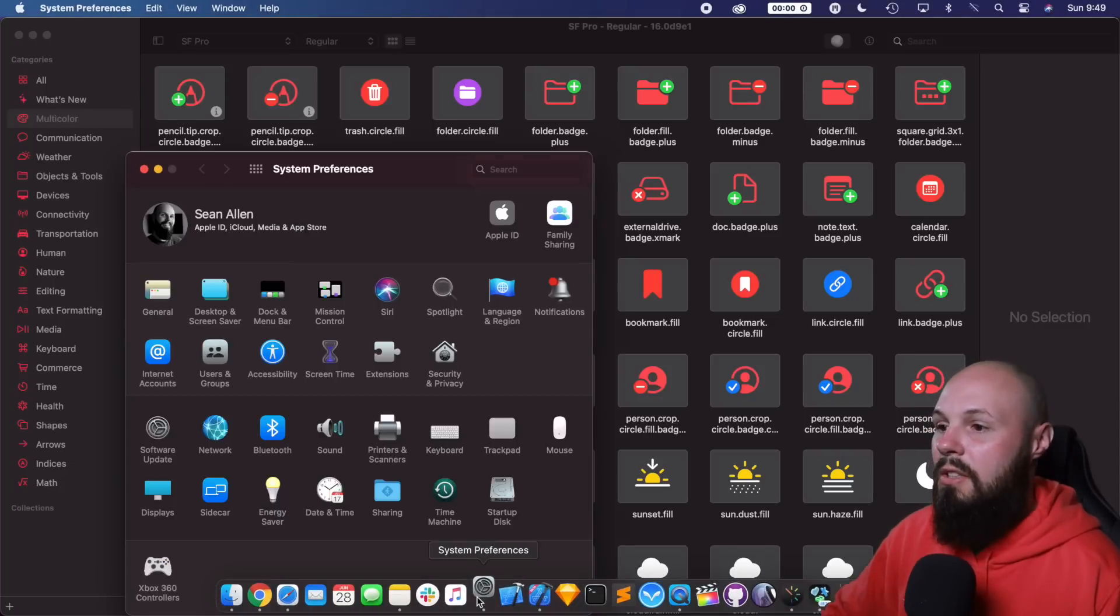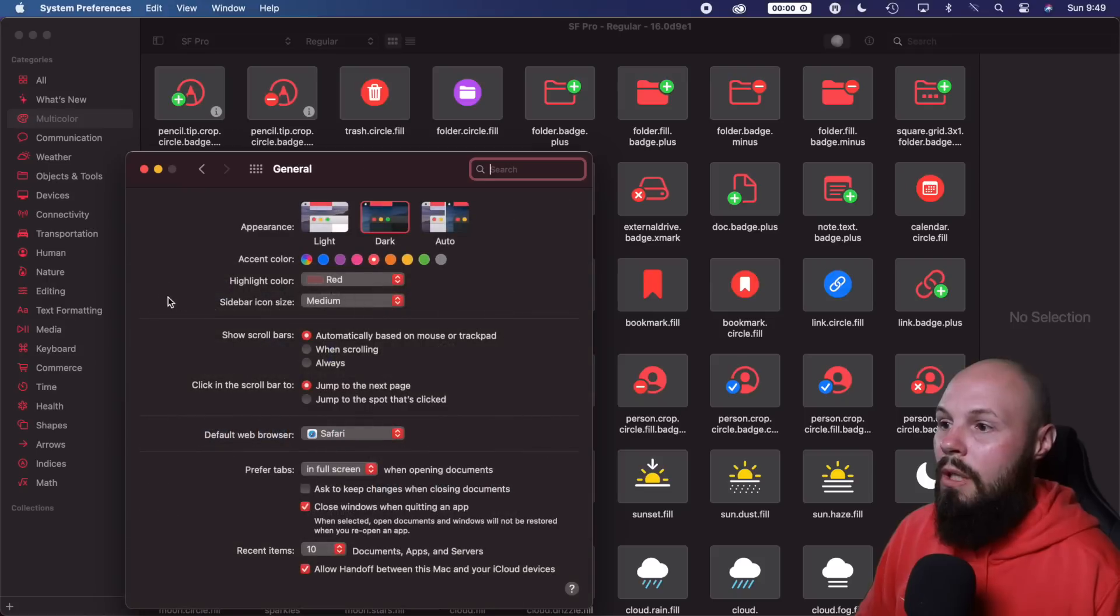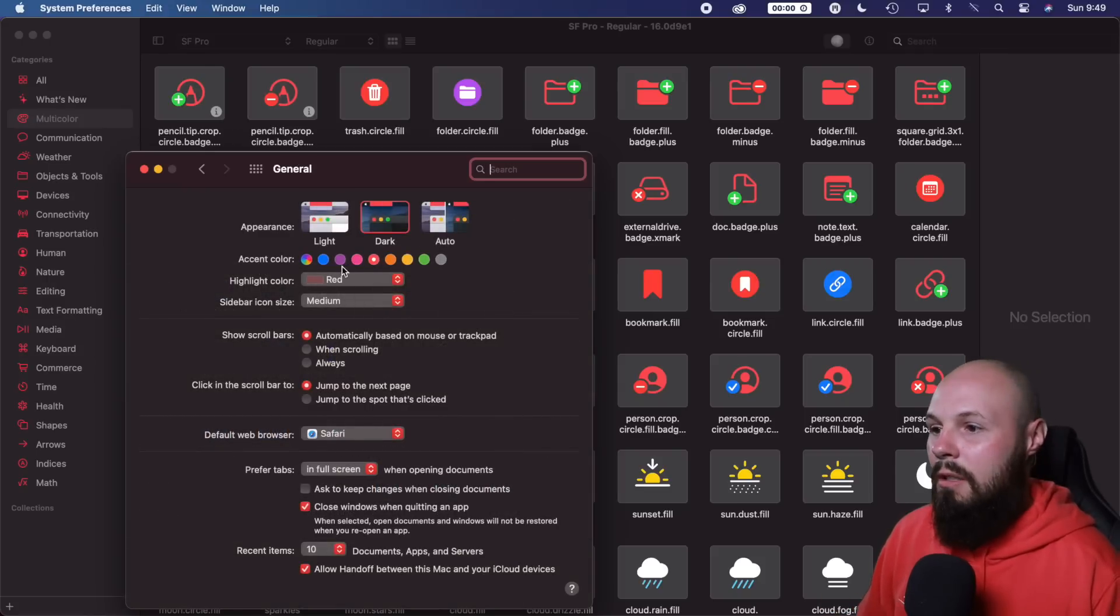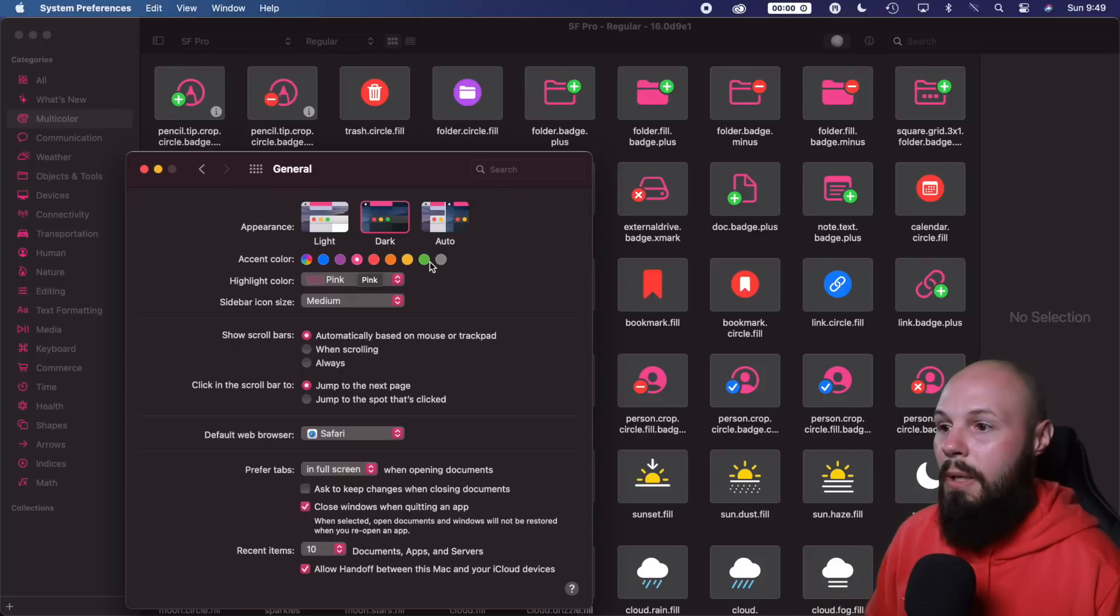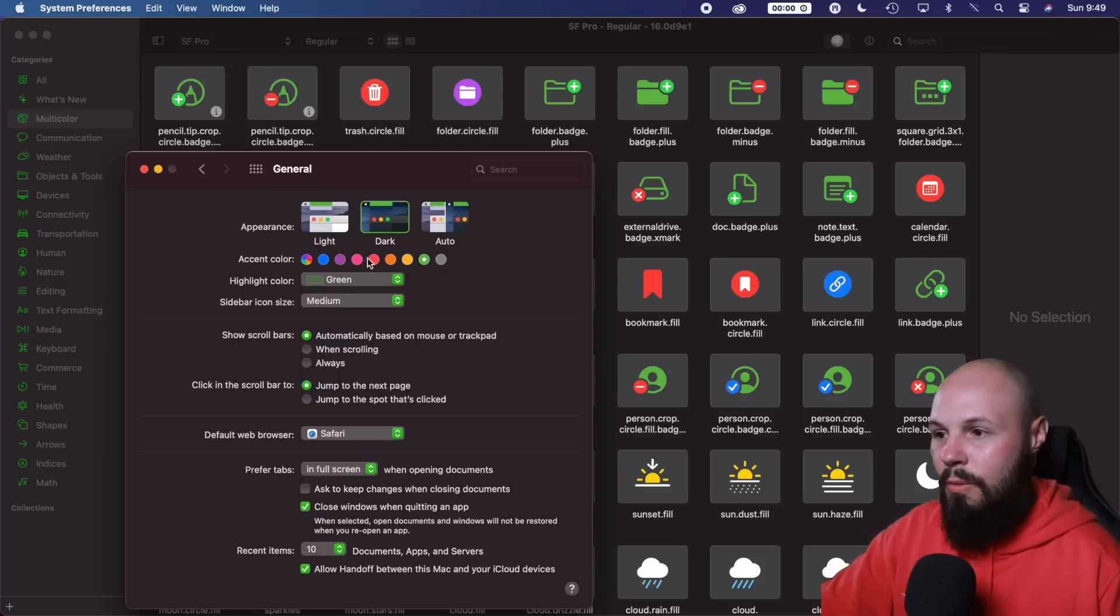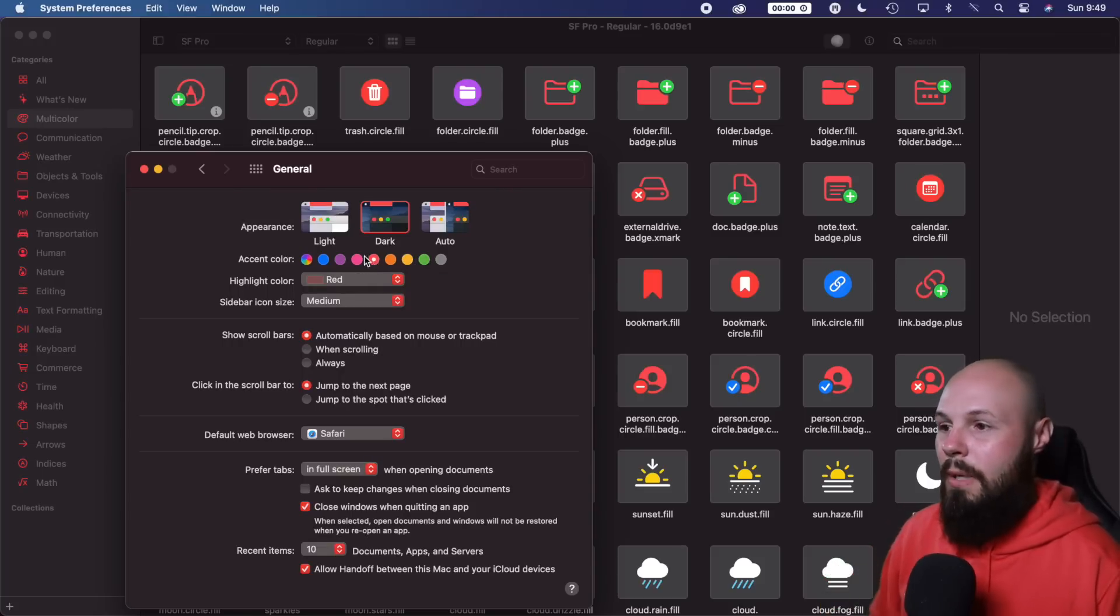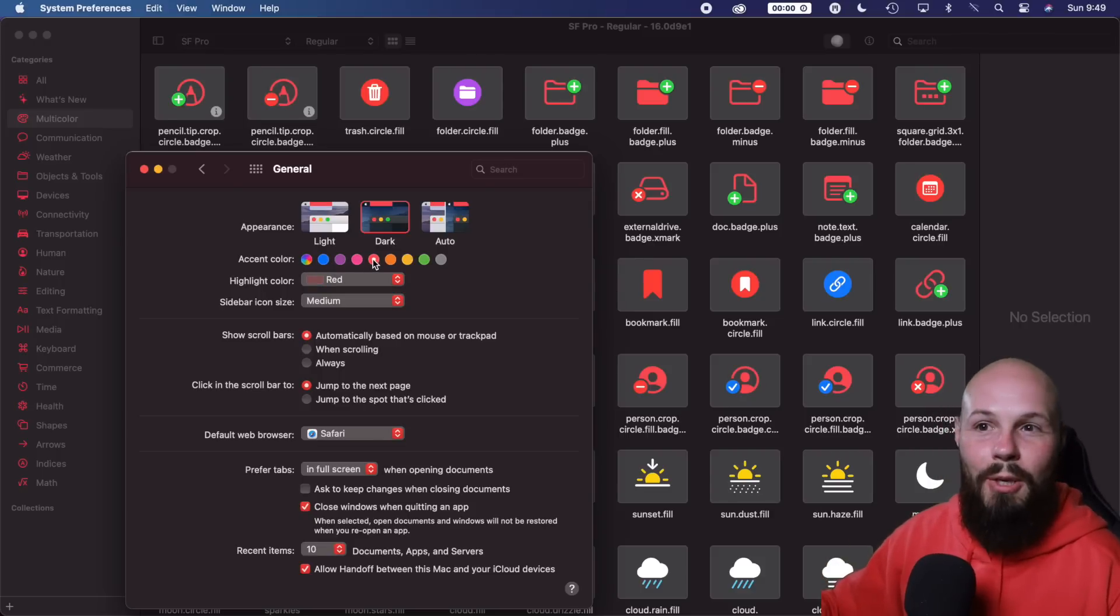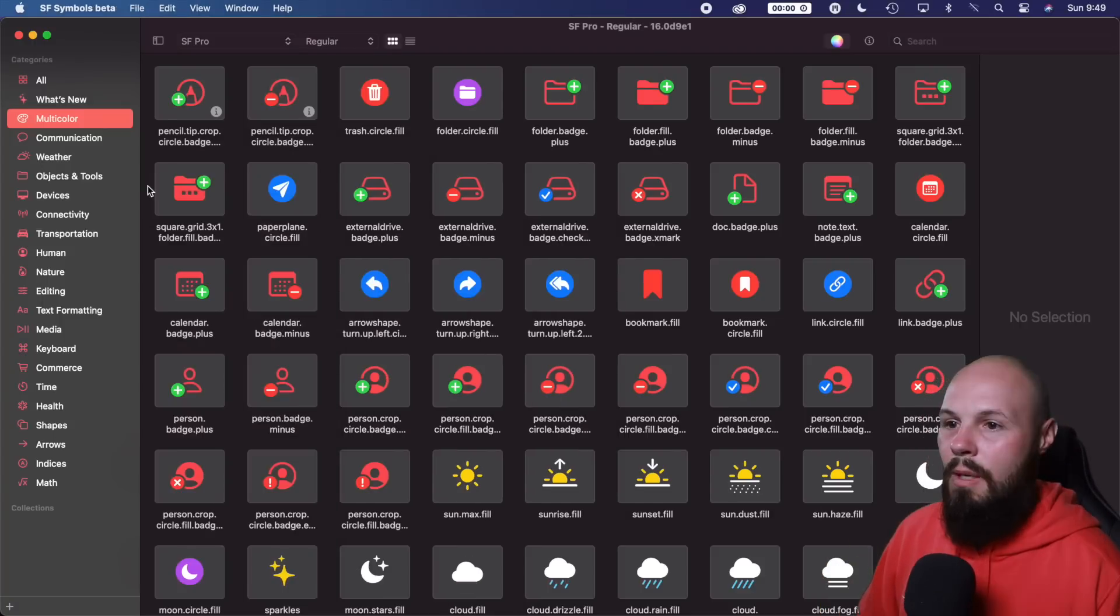So if you go on here to system preferences, general, your accent color. I'm sorry, not accessory color. But if I click pink, okay, now you see they all turn pink. Green. There they go. They all turn green. So that's why those are red because my accent color is red. But if you did blue, you can see they're all blue. So hopefully that clears up any confusion there.